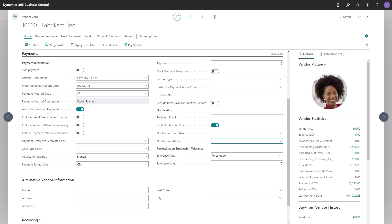In reconciliation suggestion tolerance, you can specify a different tolerance for this specific vendor for when you want a reconciliation suggestion during bank account reconciliation.